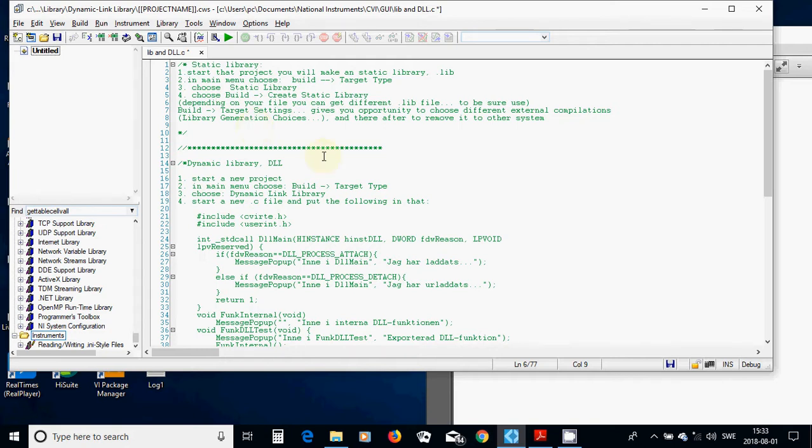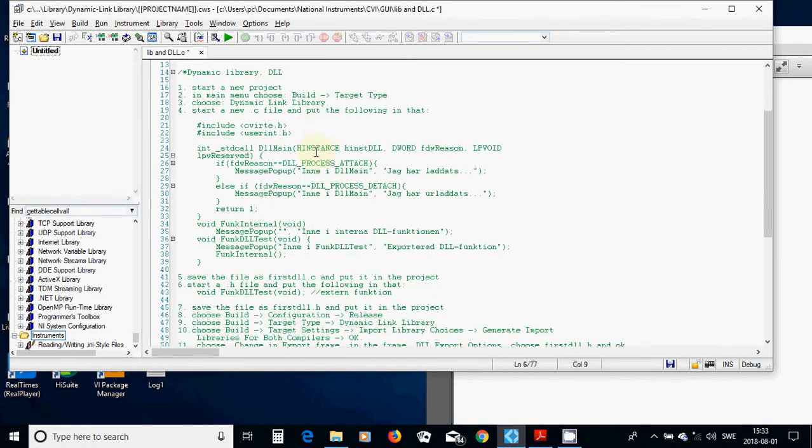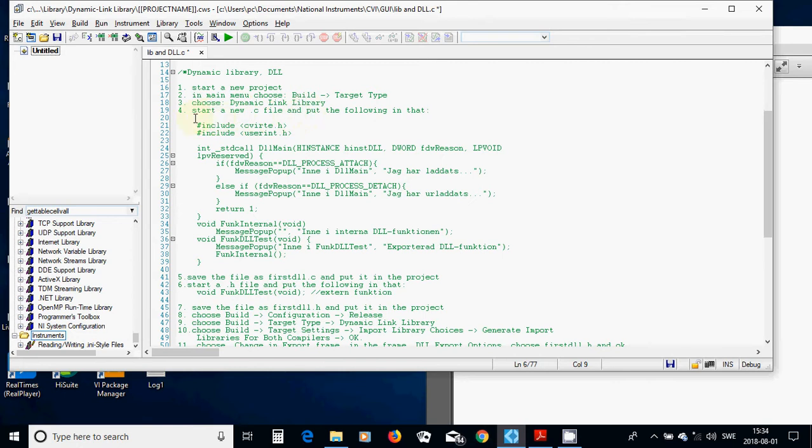For Dynamic Library, it is very long steps, and you must start a new project. And in main menu, under Build, Target, you are going to choose Dynamic Link Library, and start a new C file, and inside it,